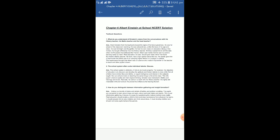So let us come to this first question: What do you understand of Einstein's nature from his conversations with his history teacher, his math teacher, and the head teacher? That means what exactly can you say about his nature, about his character from the conversations that he had with these teachers.